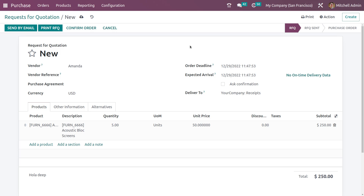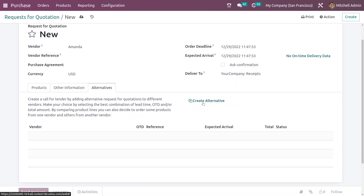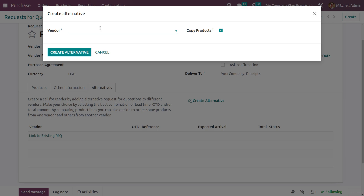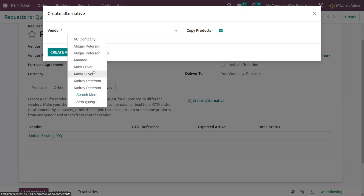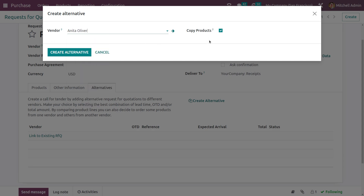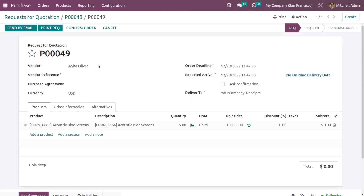I've given the quantity and unit price. Now you can see a new tab called Alternatives — just click on that and you'll see create alternative. I'm going to create an alternative RFQ for this same product. A wizard appears where you can choose the second vendor to whom you are sending the same RFQ for the same product. I'm choosing Anita, and I'm enabling copy products to copy the order lines from the first RFQ. Click create alternative.